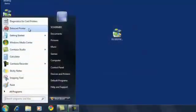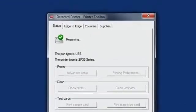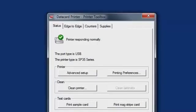Use the Datacard Printer toolbox to check the status of your printer. Make sure the status page says, Printer responding normally.